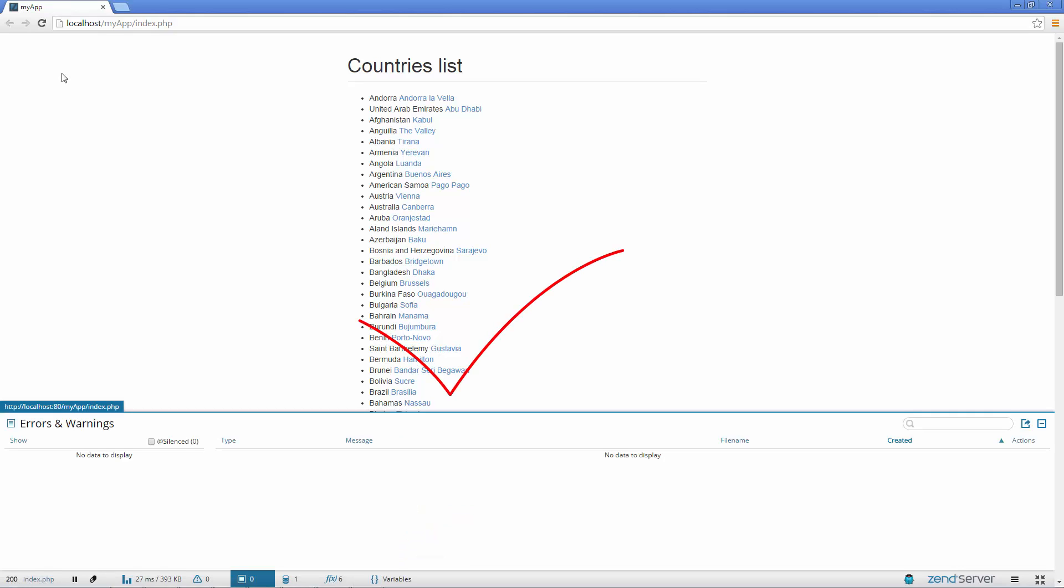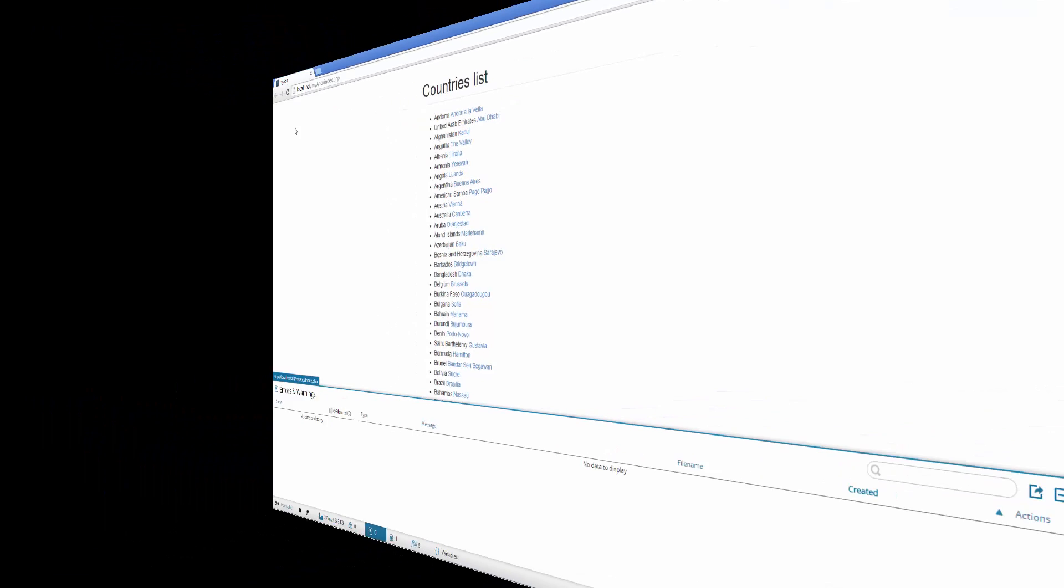This was just a small example of how you can seamlessly use Z-Ray with Zen Studio to easily and quickly find errors in your code. The visibility Z-Ray gives you, together with Zen Studio's debugging features, will help you develop better PHP code and increase the performance of your apps.